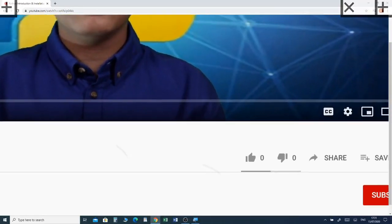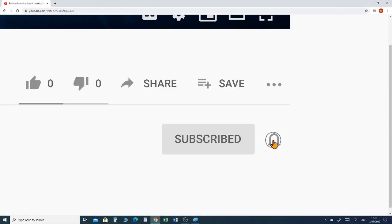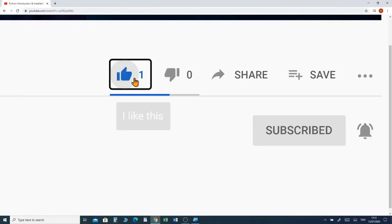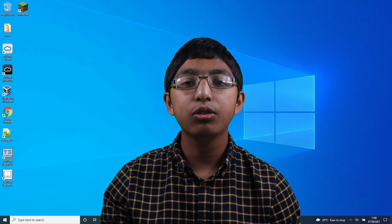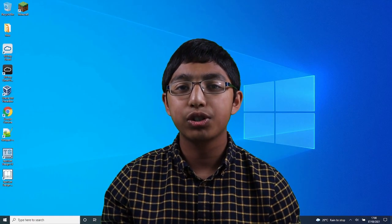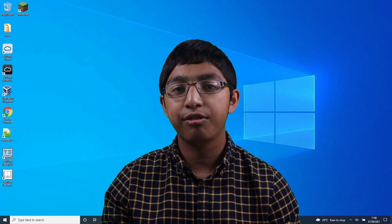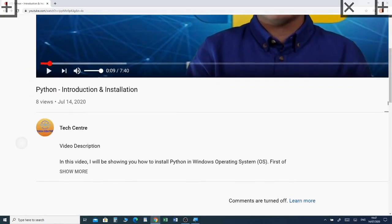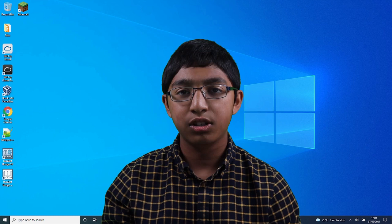Before we jump into the video, please subscribe and click the notification bell to receive future videos for my channel. If you haven't already watched my previous video, which is about using the last 5 3D objects, I've put a link in the description box below so you can watch the video.